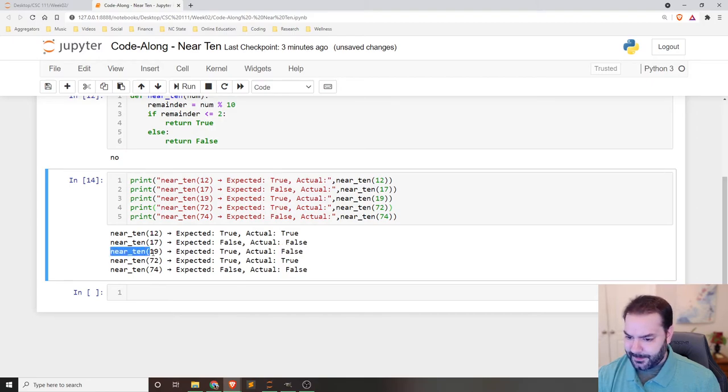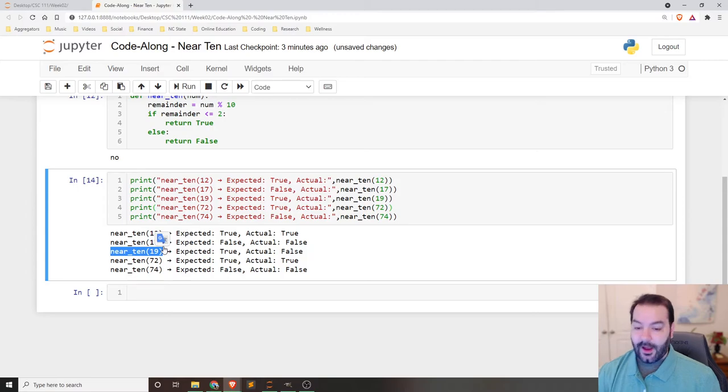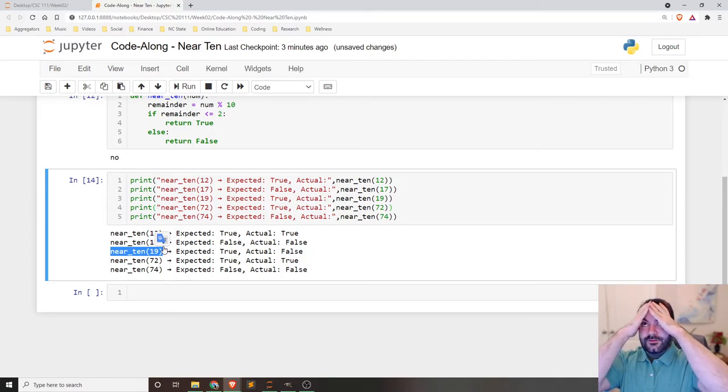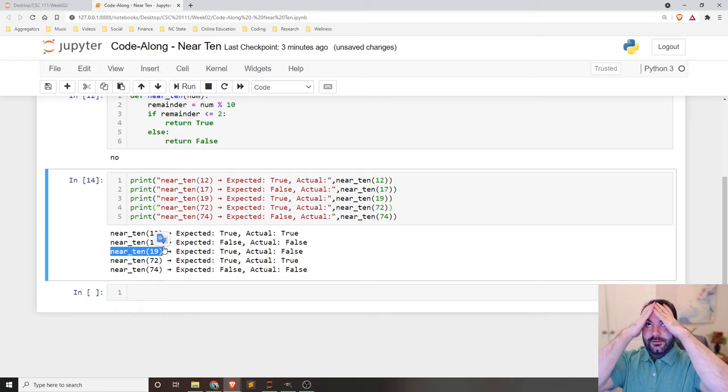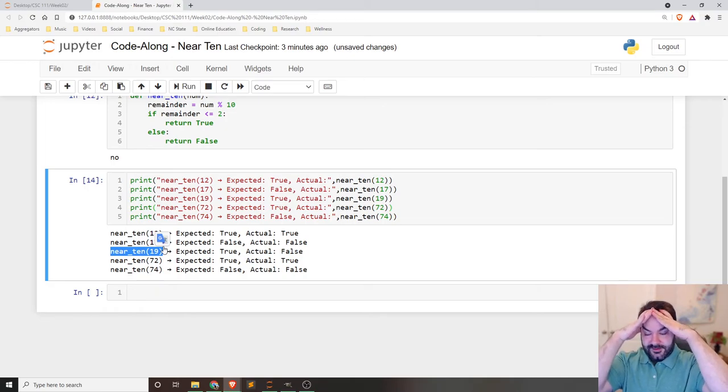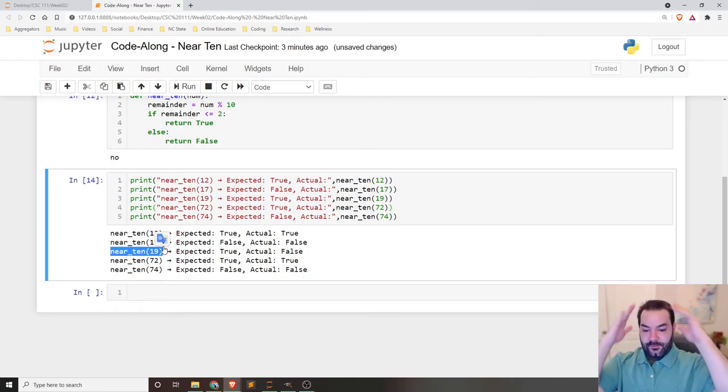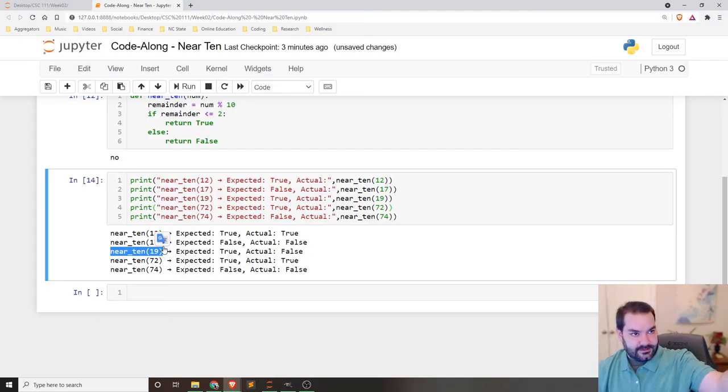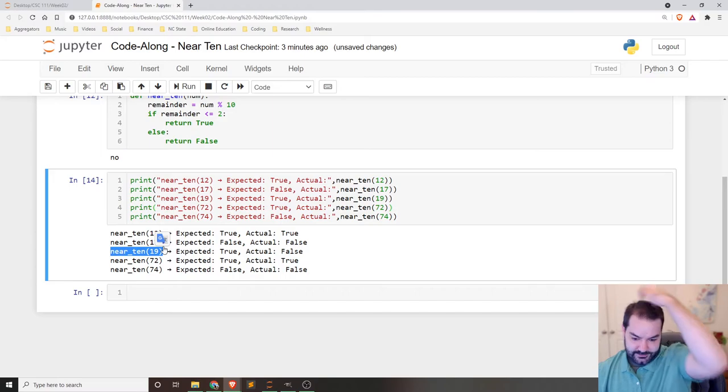Okay. So where we're going on with this part is specifically, we've only been doing things that are ahead of 10. We never did anything that was behind 10.